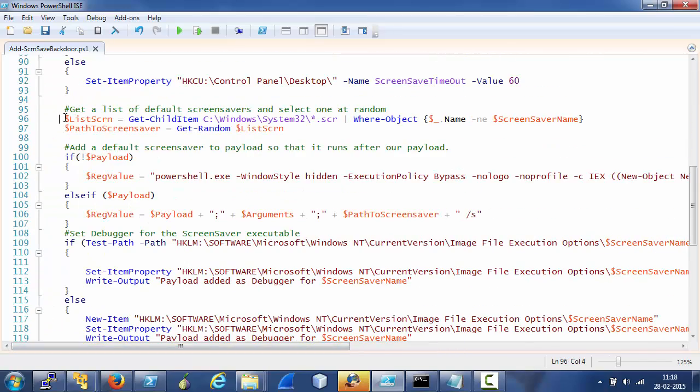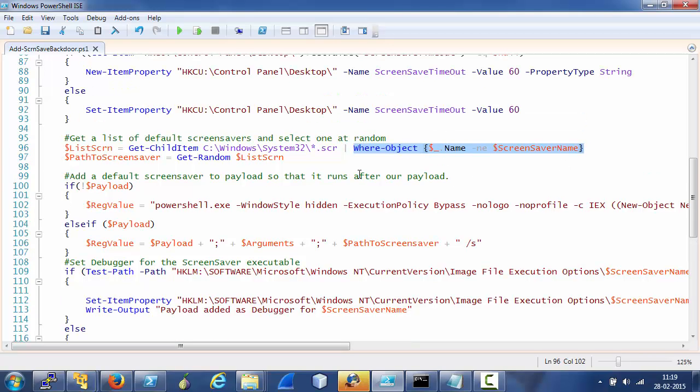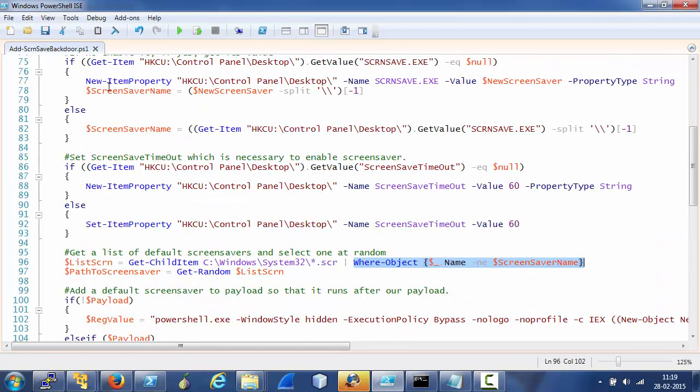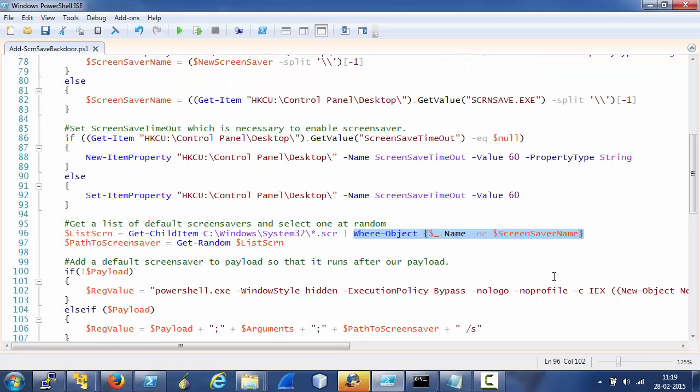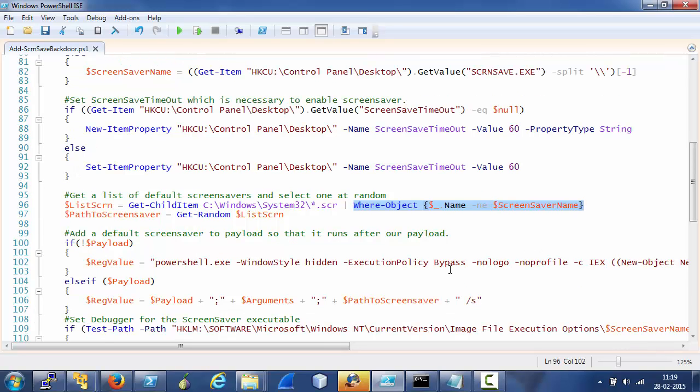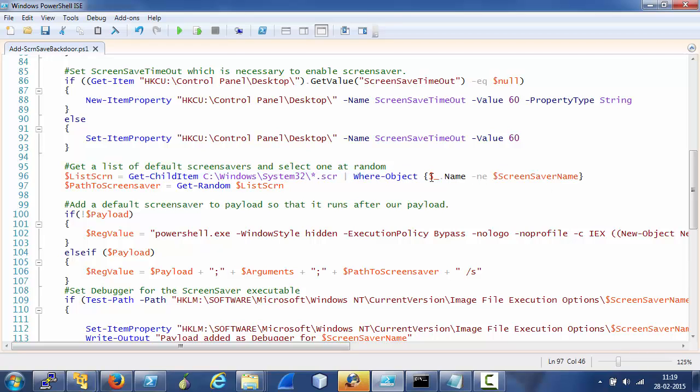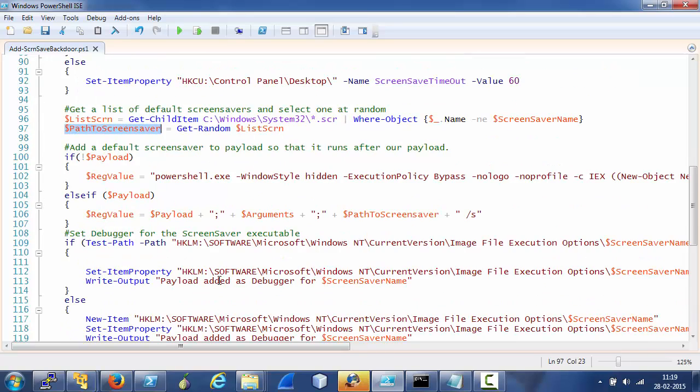Now coming back to this part, here we are doing nothing but we list all the screen saver executables in Windows path and check for and we list all those which are not enabled, that is all but this one. Why? Because if we select the one which executes our payload or which is already enabled, there would be an infinite loop wherein we call our payload and then we execute the screen saver, which in turn again calls our payload. So to avoid that, we use all the available screen savers but the enabled one, and from that list we select a single one to be used later on.